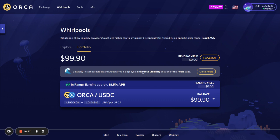On the exchange side, the Whirlpools are automatically routed. The front end will route the order to Whirlpools or not, depending on which one provides the best execution. So for traders, you don't have to worry about that at all. Hope you enjoyed the product — please provide feedback on Telegram or Discord. Thank you.